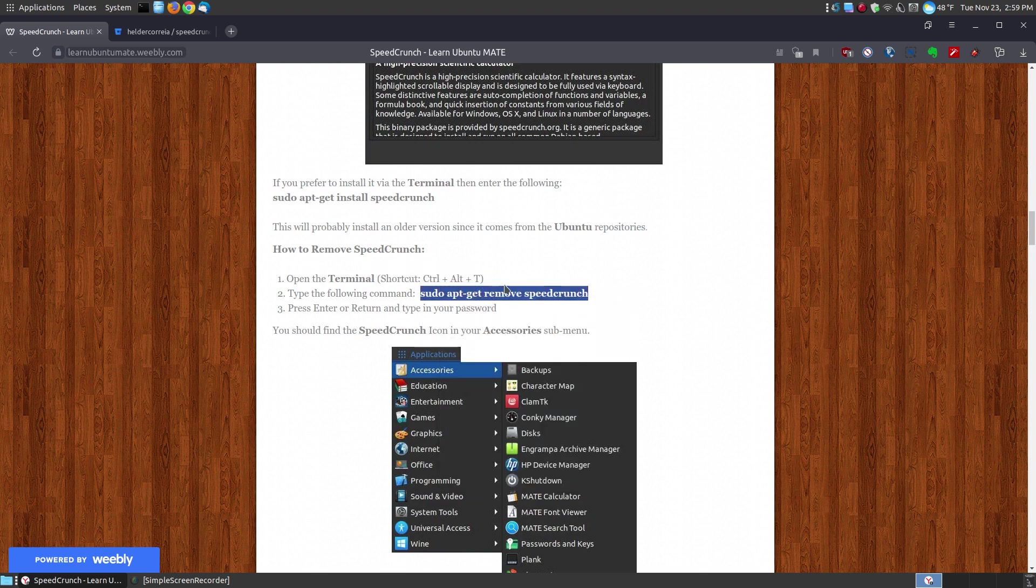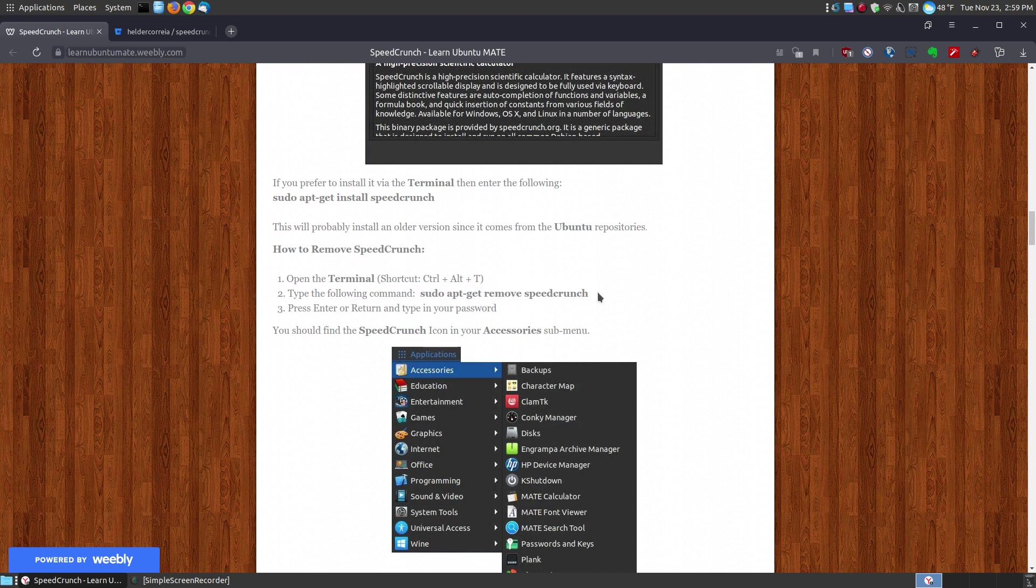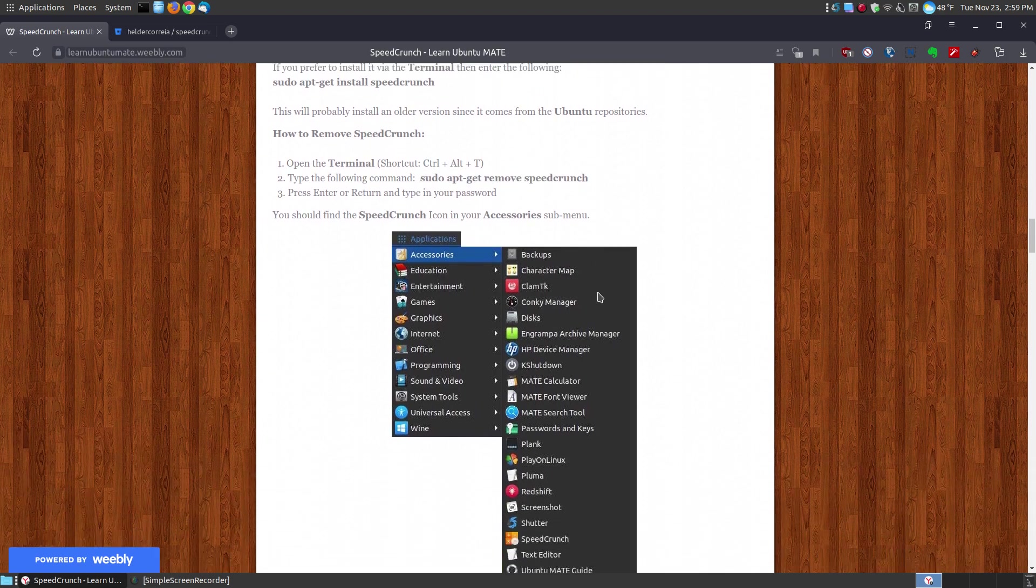If you later determine that you want to remove it from your system, you can right click, paste it into your terminal, which is sudo apt-get remove speedcrunch and it will remove it from your system.